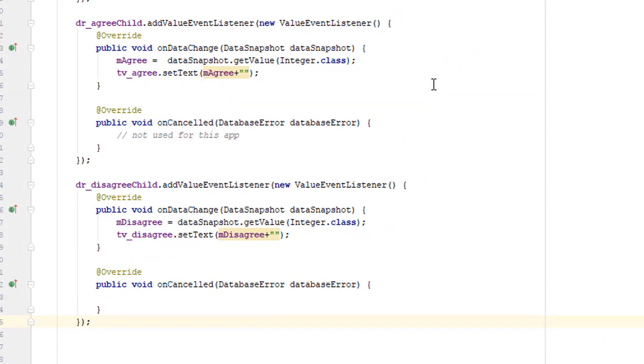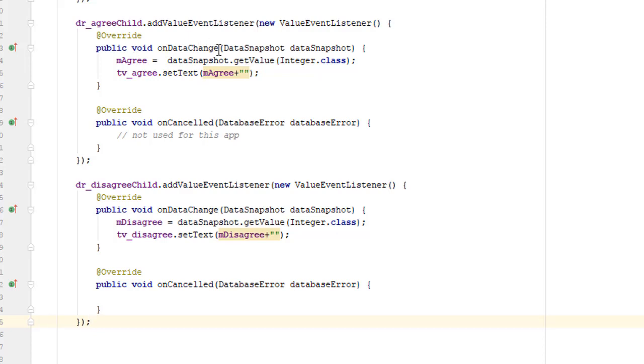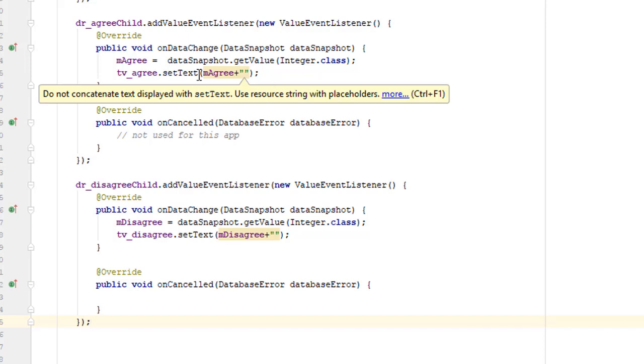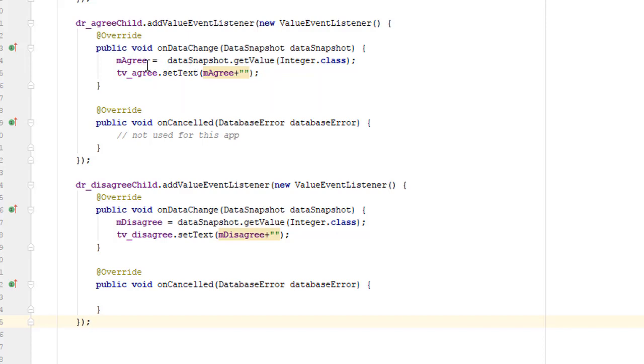And here we see the value event listener for the agree node and another one for the disagree node. These are a little bit complicated and so it's worth going over. First of all, the add value event listener requires us to also have this onCancelled method which we're not going to be using for this app. The part that we're going to be using is the onDataChange. And this is the method that gets called when the corresponding node, in this case the agree node, is changed by anyone in the database.